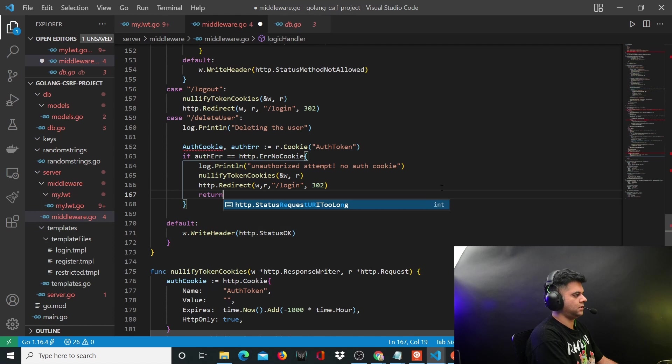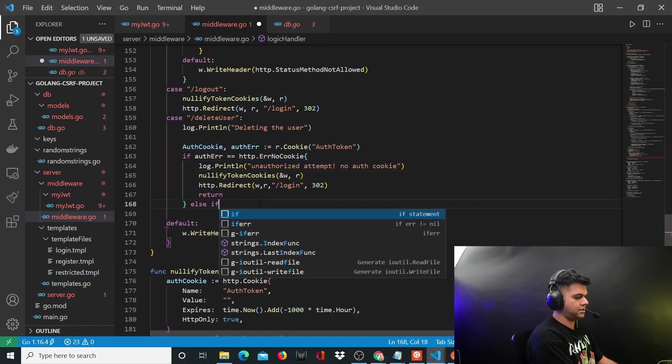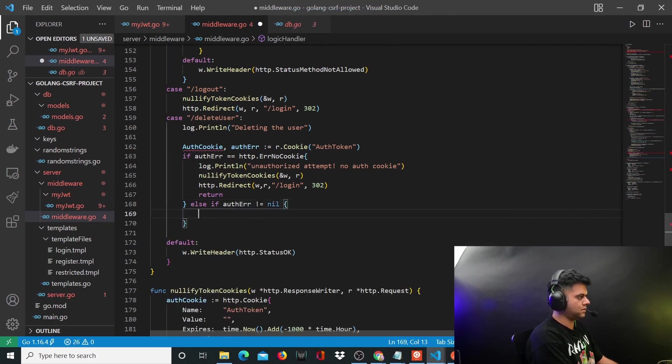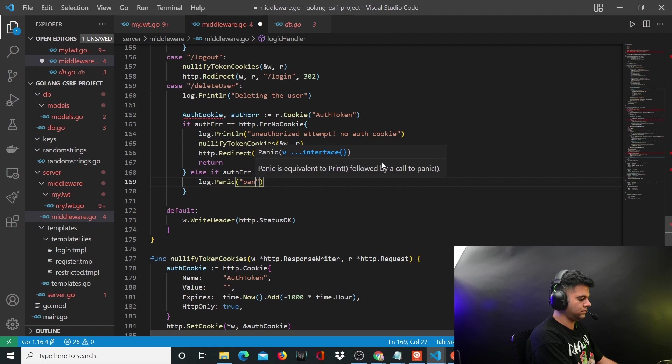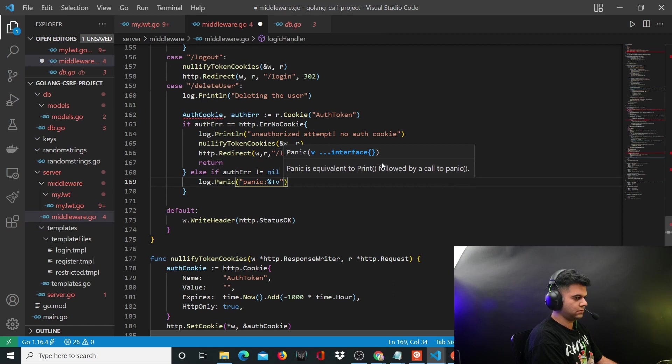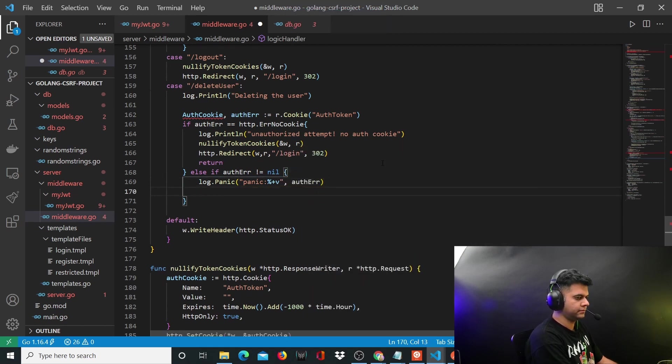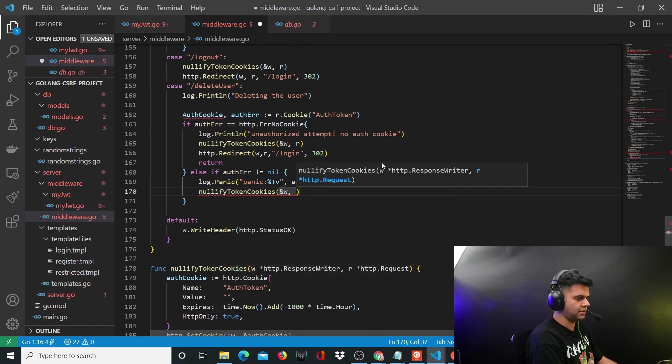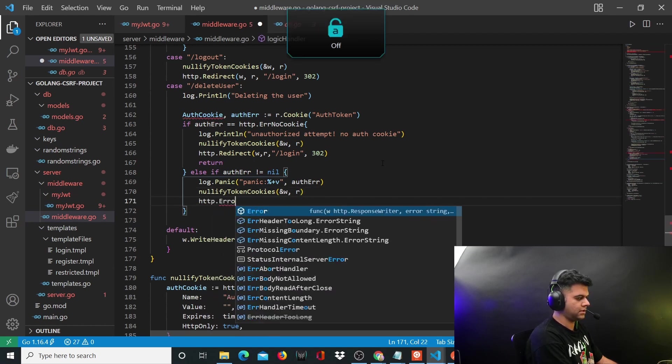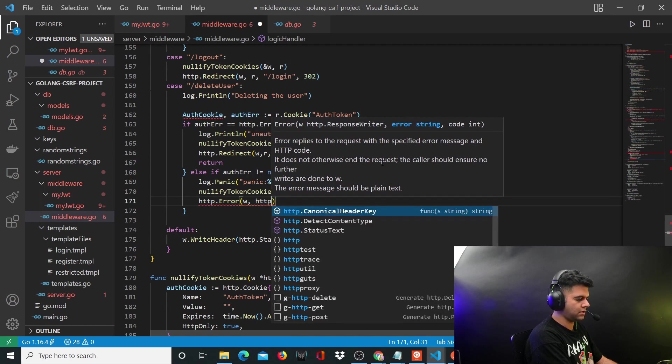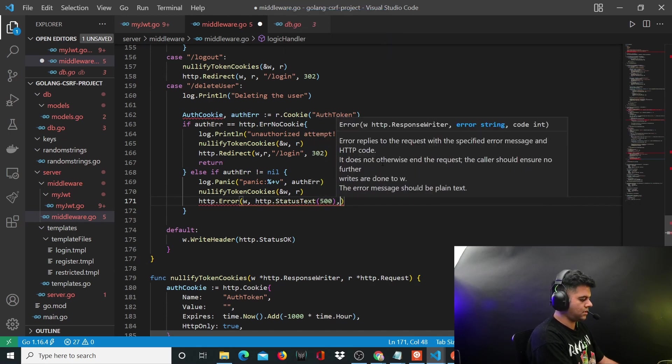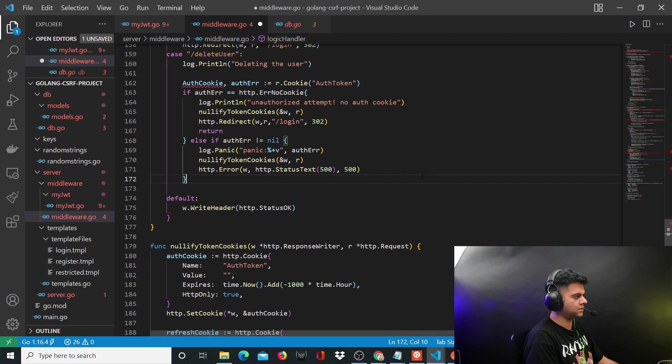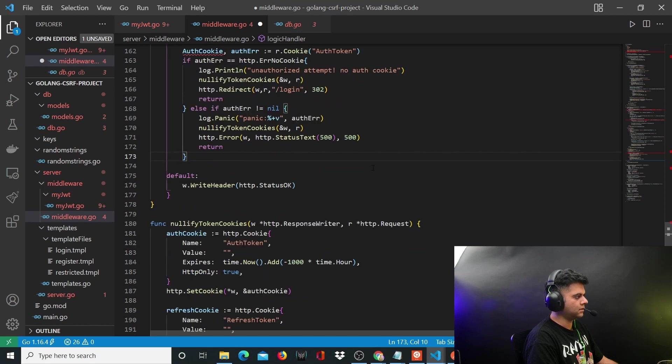Return. Else if there's just any other type of auth error, you're going to say log dot panic and show the auth errors. Again, the same process - nullify token. This is something you'll have to do just for your own safety and security. You always want to nullify the tokens whether they're logged in or logged out, or they have an account or cookies or not. The text is the error that you'll send is 500 internal server error, and you'll return from here.